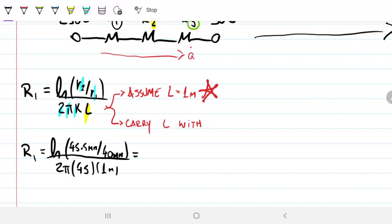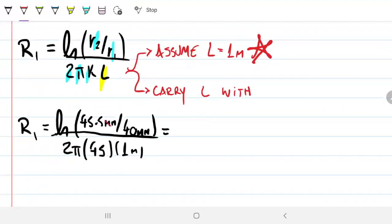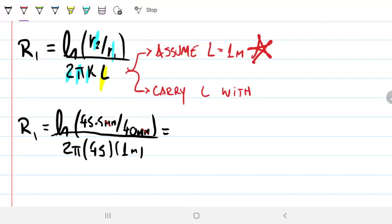A question comes up: do I need to convert the radii into meters? It would be wiser in general to use meters, but if you look at the equation, we're taking a ratio — millimeters over millimeters — so the 10⁻³ factors cancel out. When computing these natural log ratios, you don't have to convert, but you can.